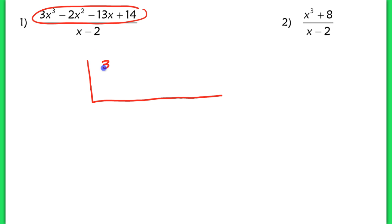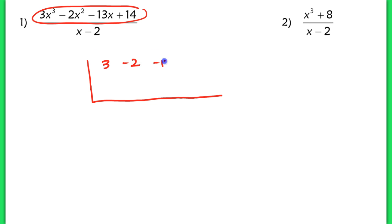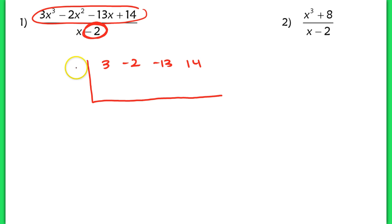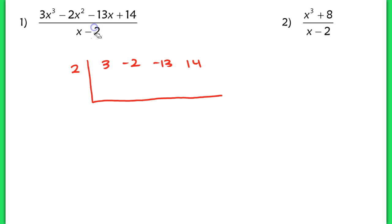So I have the coefficient 3, then negative 2, then negative 13, and positive 14. Then I'm going to place the opposite number — this constant goes on the outside. The opposite of negative 2 is a positive 2. You have to make sure it's the opposite of whatever that constant is in your binomial.